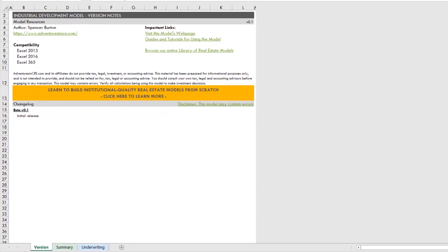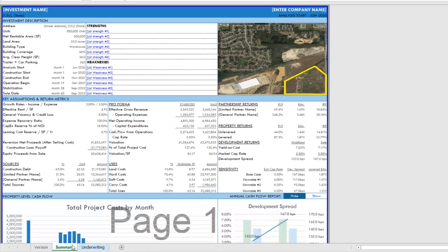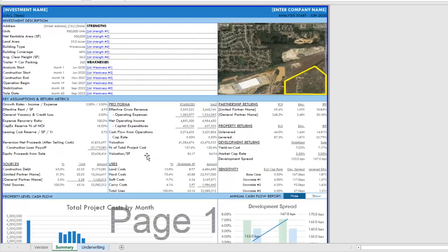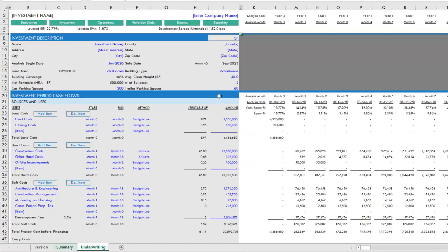When you download the model, you'll start here on the version tab. You'll notice that this video is based on beta version 0.1. In the coming months, I'll add new features and roll out updates as I identify bugs. This is the initial release of the model. If you've used our apartment development model or our self-storage development model, then this model will feel very comfortable because the general layout is similar. When you open up the model, you'll have the version tab, you'll have a summary tab that summarizes the results of your underwriting. The underwriting is done on the underwriting tab.